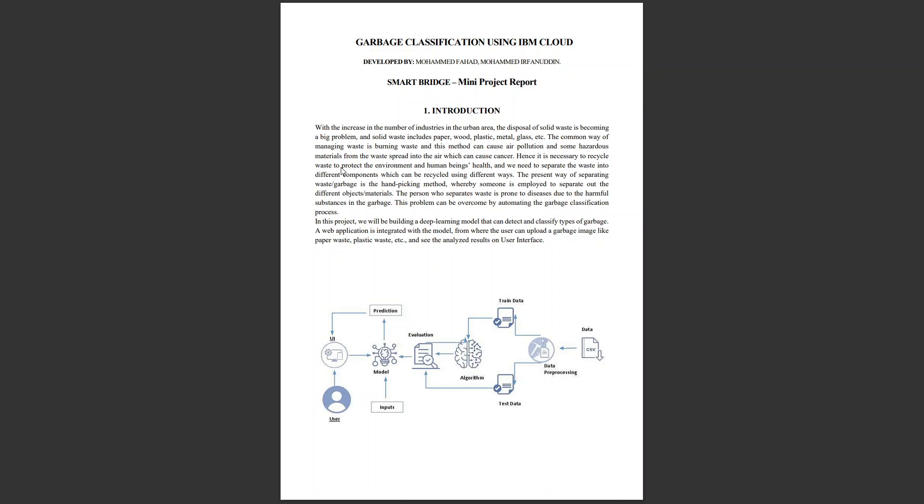In this project, we will develop a deep learning model to detect and classify objects based on their parameters and features by getting the image of the garbage as input to the UI.